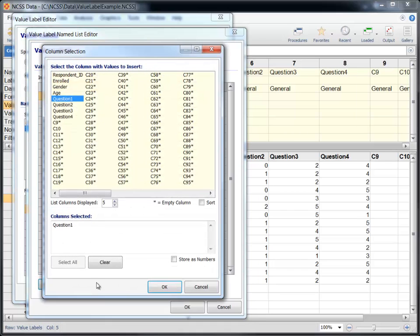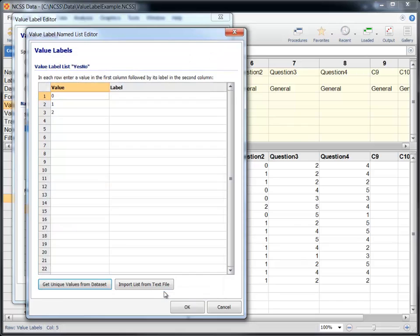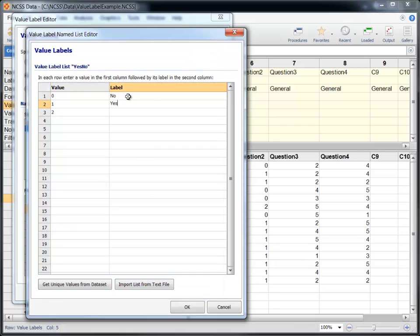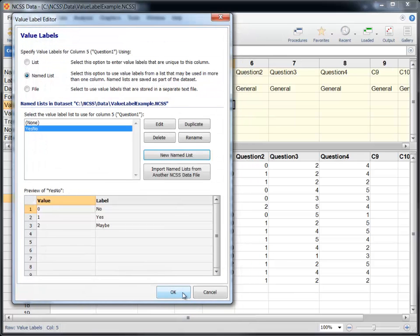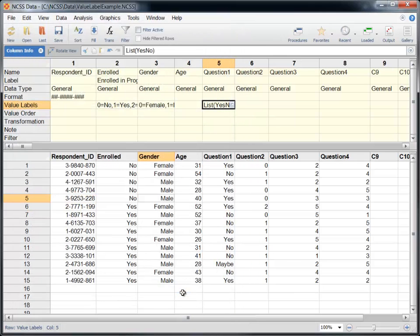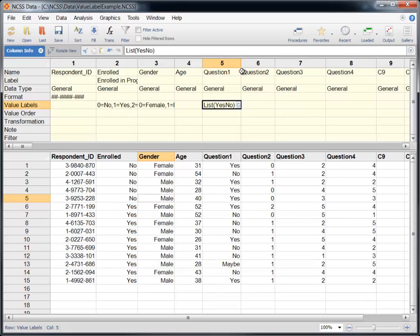You create a named list using the Value Label Editor exactly the same way you create a simple list. In the table on the editor window, simply enter values in the first column and corresponding labels in the second column. Click OK and the Value Label Editor will return an appropriate reference to the named list.